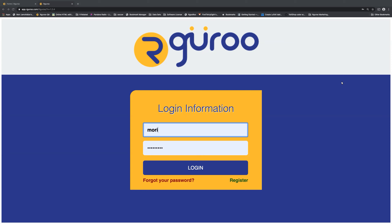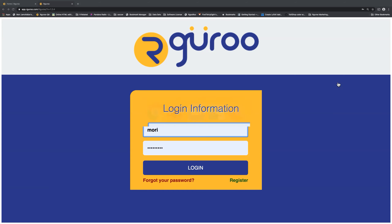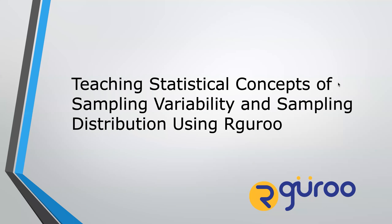Hello, and thank you for joining us for today's webinar, Teaching Statistical Concepts of Sampling Variability and Sampling Distribution Using OurGuru. My name is Danny Shapiro, and I'm on the marketing team here at Hawks Learning.